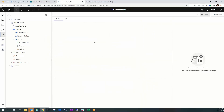Today's lesson is on the new waterfall visualizations. The waterfalls have been requested by many customers and IBM listened — they brought it into the PAW 5.7 release, which we're referring to as PAW. Any previous releases will henceforth be known as PAW Classic.